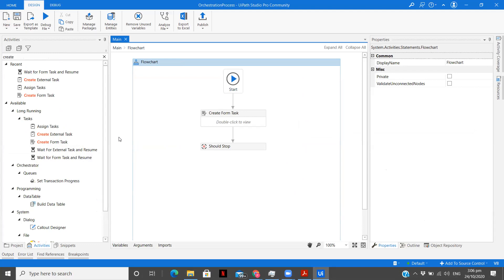Basically, you create one task in that particular orchestrator folder and then you wait for the user to validate the extracted data. If it's proper, you give a go ahead and your process is completed. Similarly, the same concept applies here.